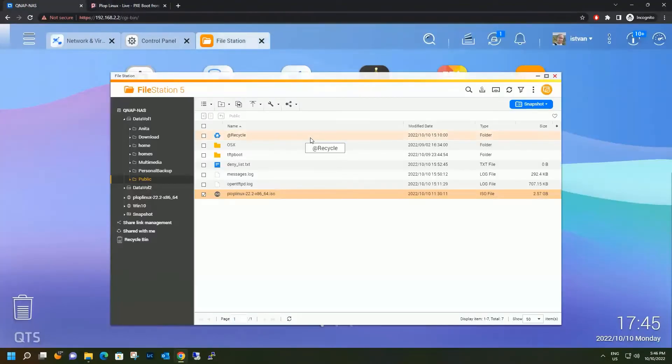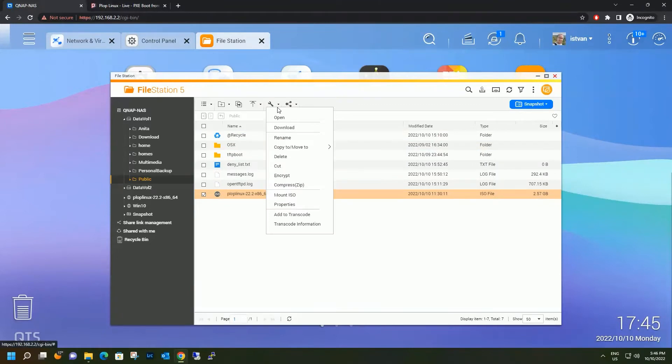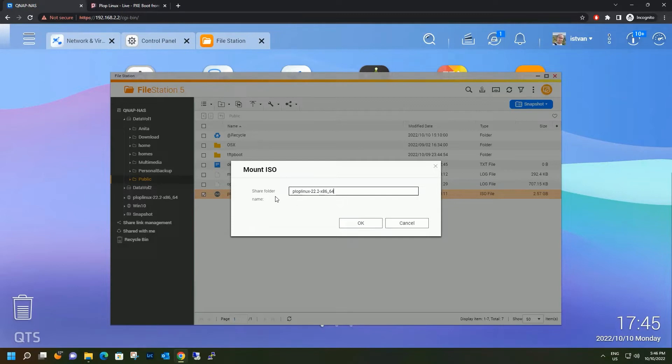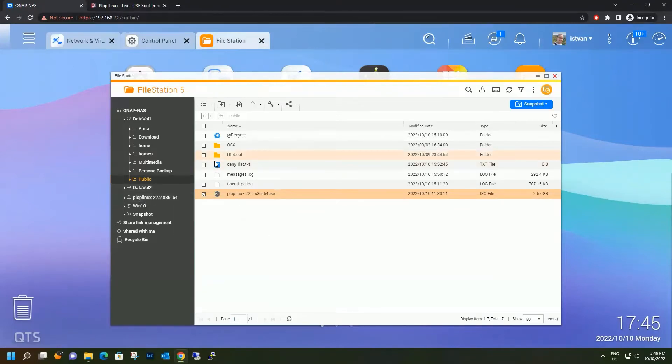So we open file station, search for the ISO file, click this icon here and mount as ISO. It will by default take the name of the ISO file. And you just have to click OK. I already mounted the ISO, so it's over on the left side of this window, as you can see.